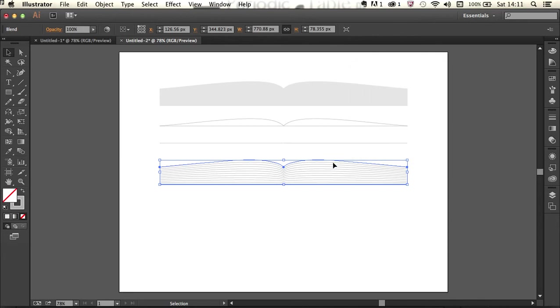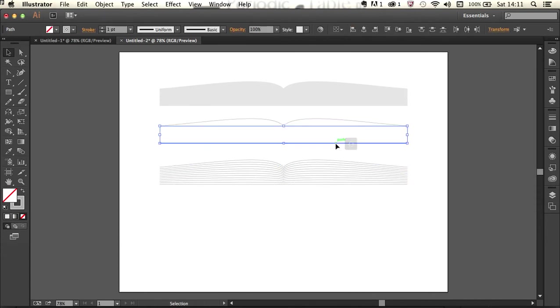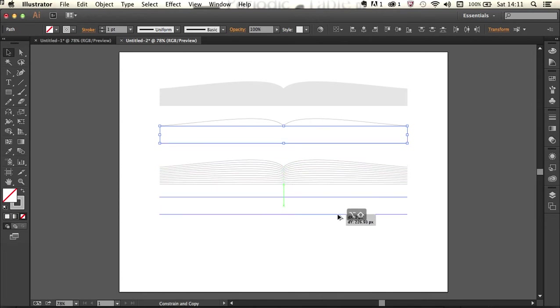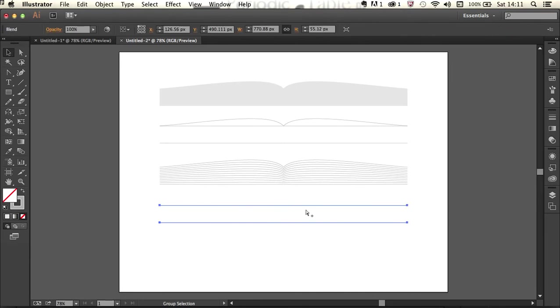Then I'll click this top line here, shift click this bottom line and alt drag a copy of those down and again alt command B to create a blend. I'll just double check on the blend tool this time to check that I've still got those 10 steps in there.